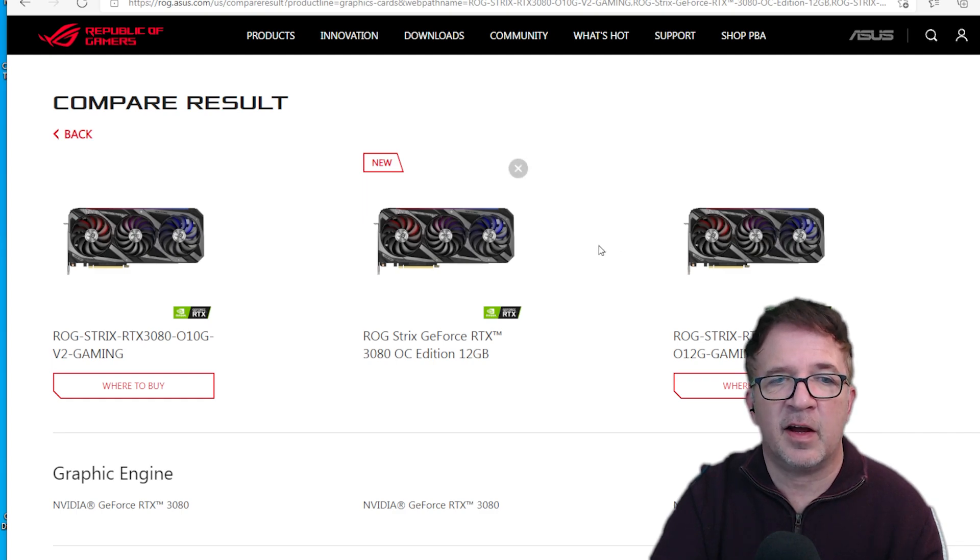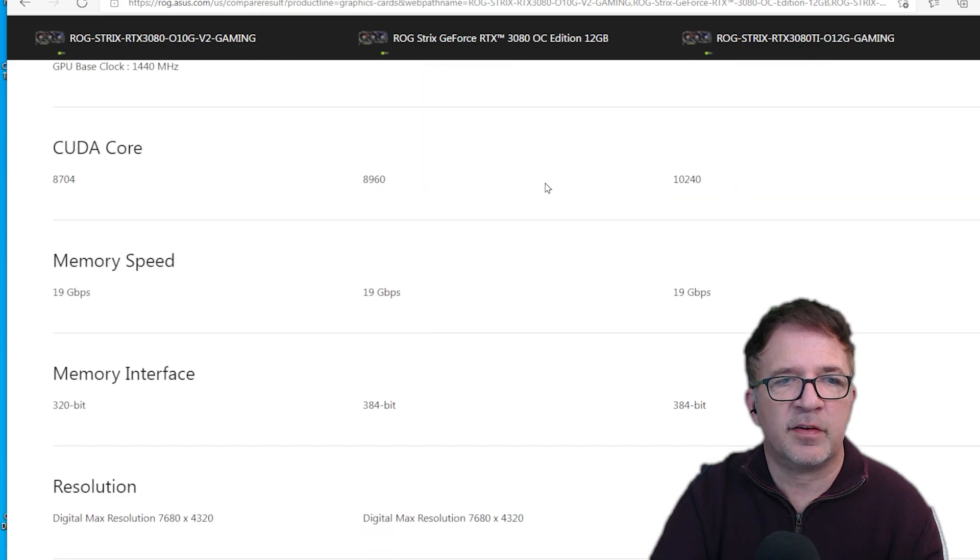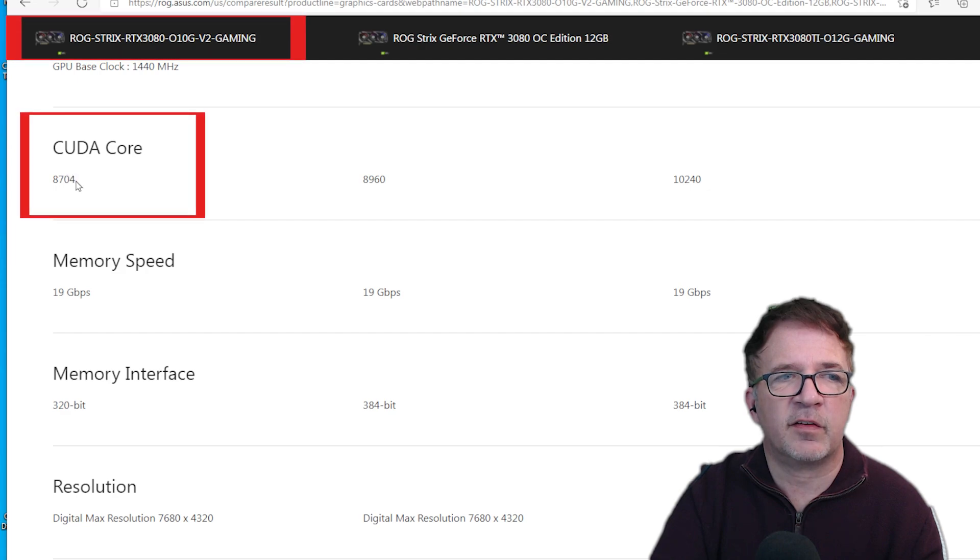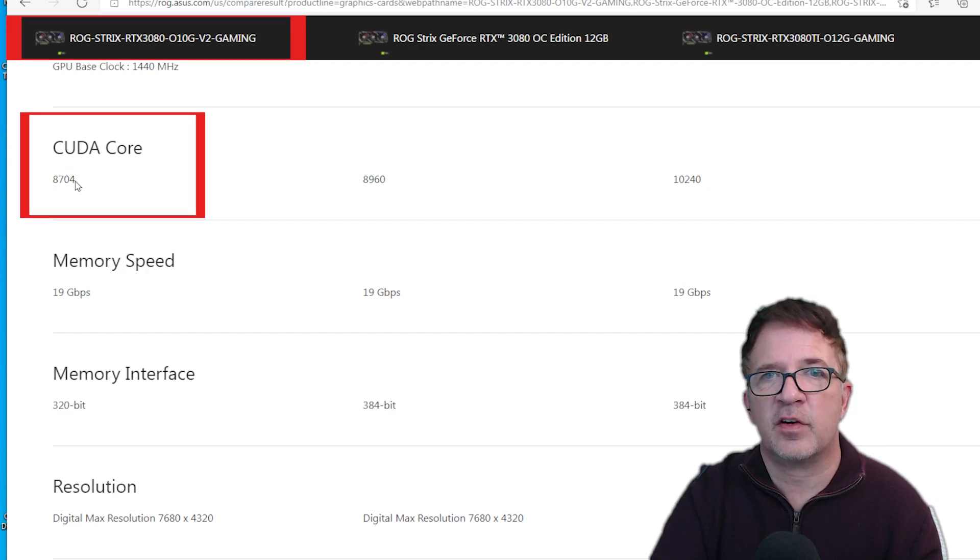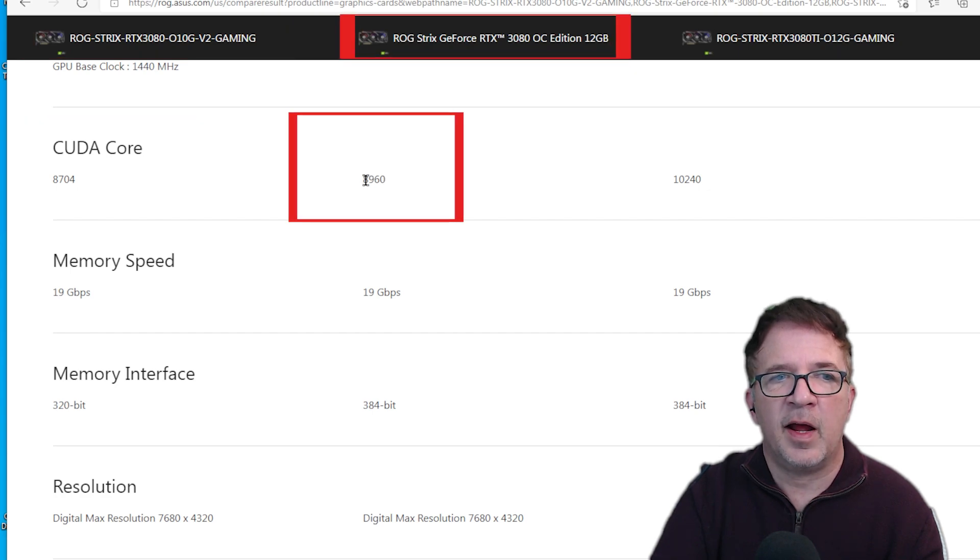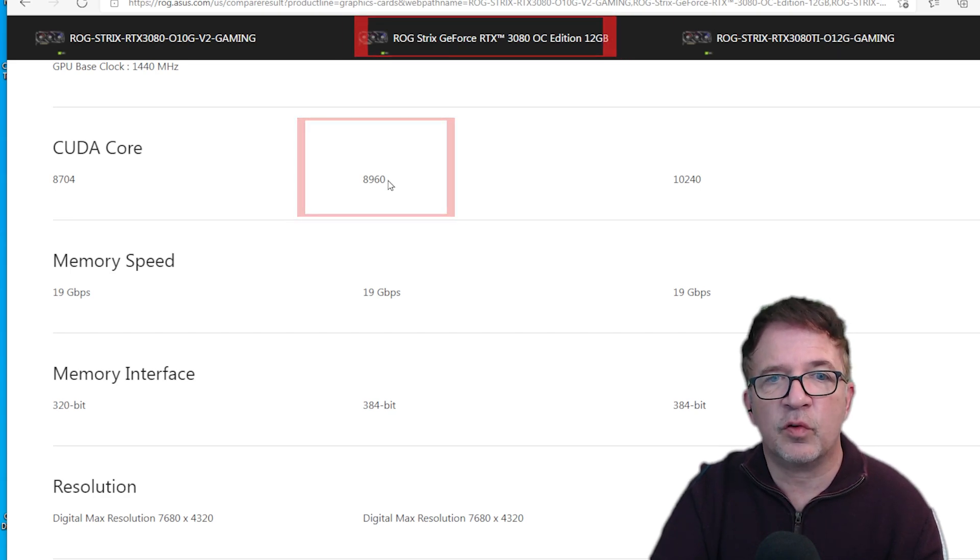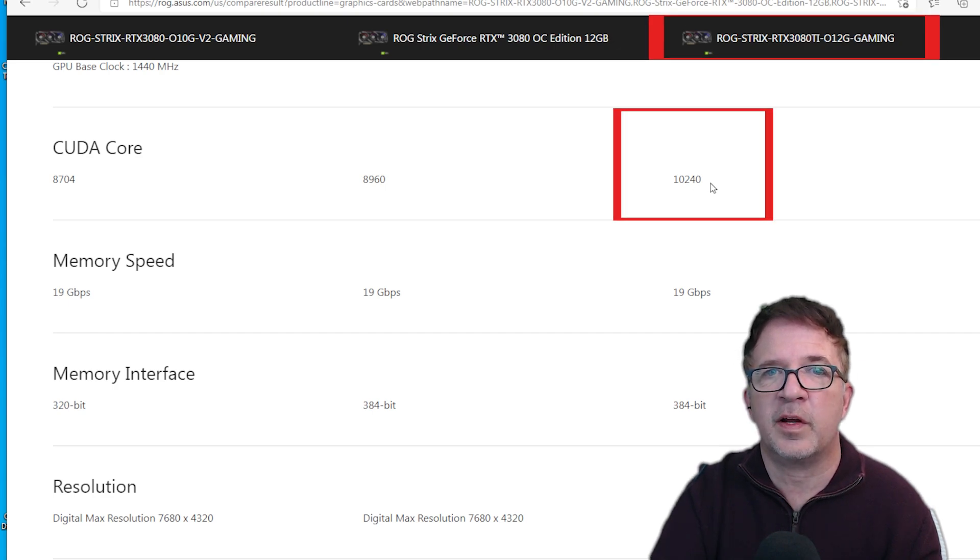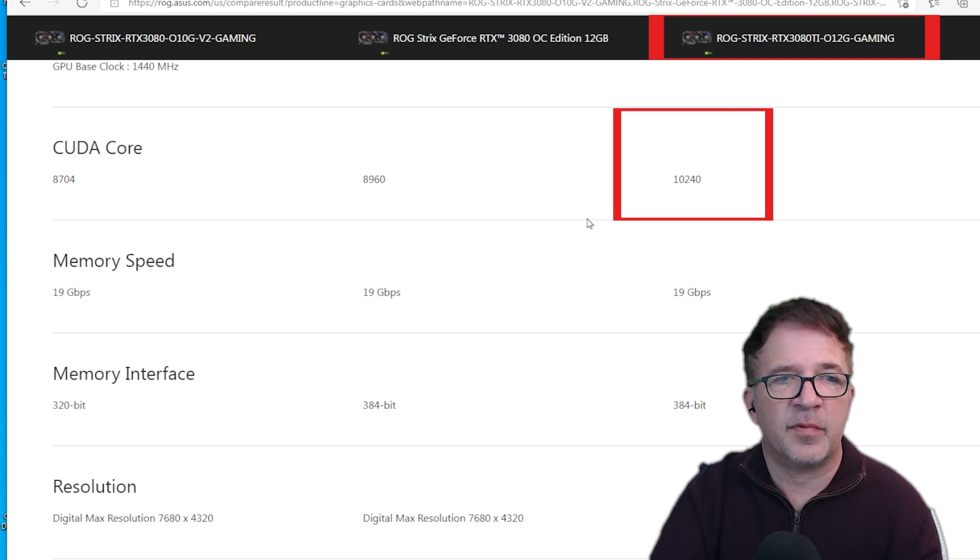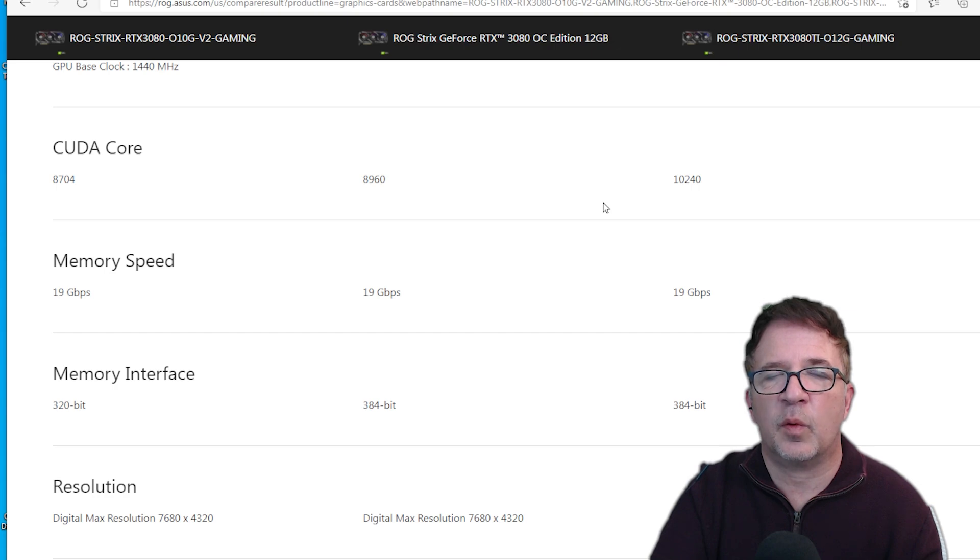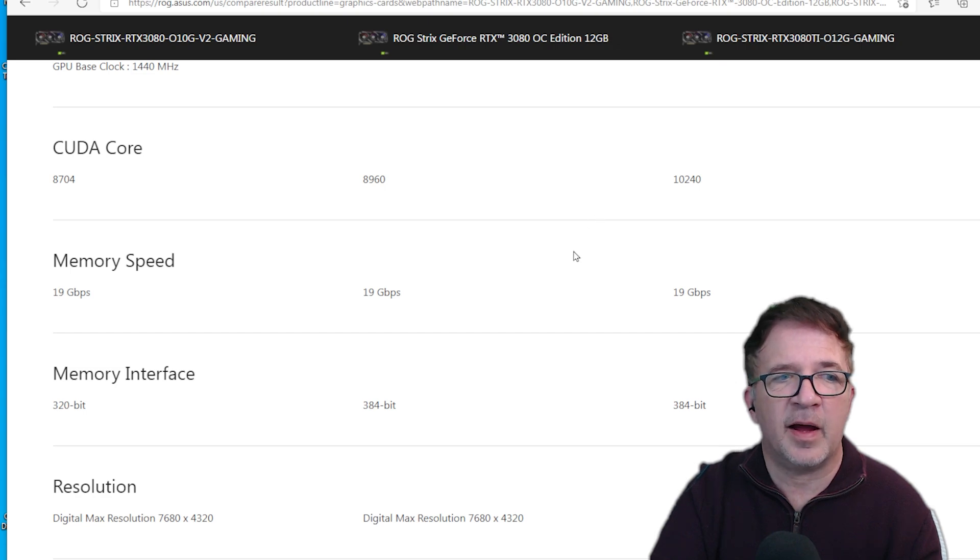Scrolling down, the key differences are the number of CUDA cores. The standard RTX 3080 had 8,704 CUDA cores, whereas the new 12 gigabyte variant has 8,960 - so 256 core difference. That's definitely an improvement but falls short from the 10,240 we're seeing on the RTX 3080 Ti. The price points we've seen so far seem like this new RTX 3080 12 gigabyte variant is going to be priced very much in the same price range as the 3080 Ti.